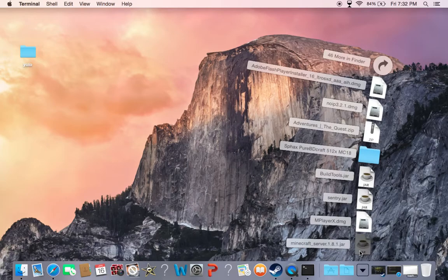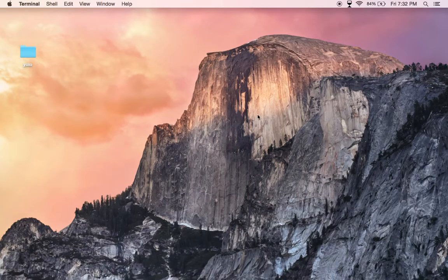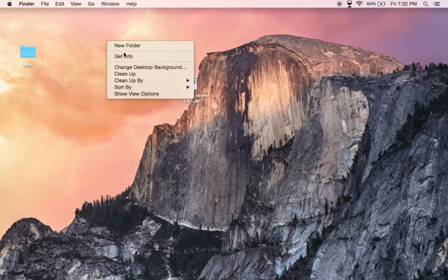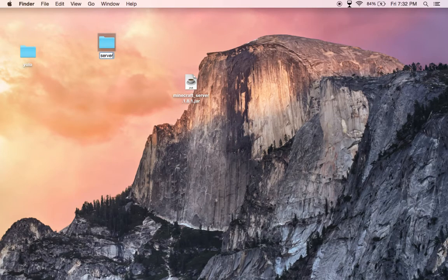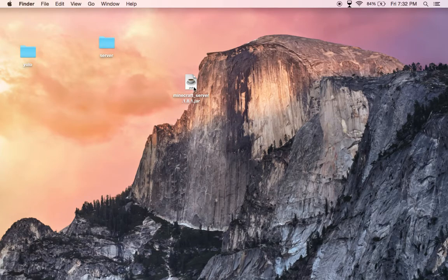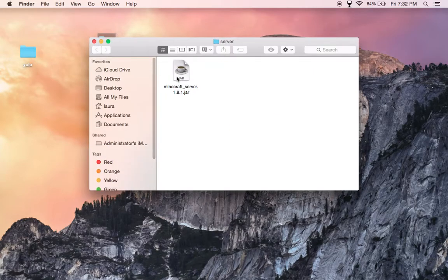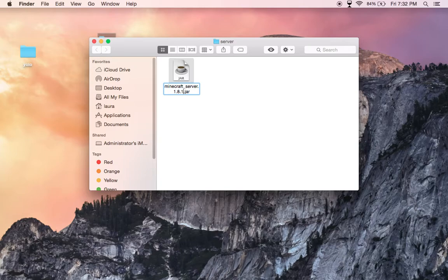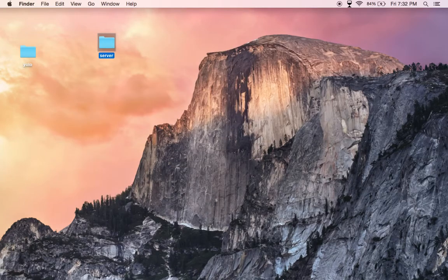Now we'll take Minecraft Server 1.8, create a server. We're going to call it Server 1.8. We're going to take this, put it in here. You're going to rename this folder to minecraft server dot jar, so it should look like this.